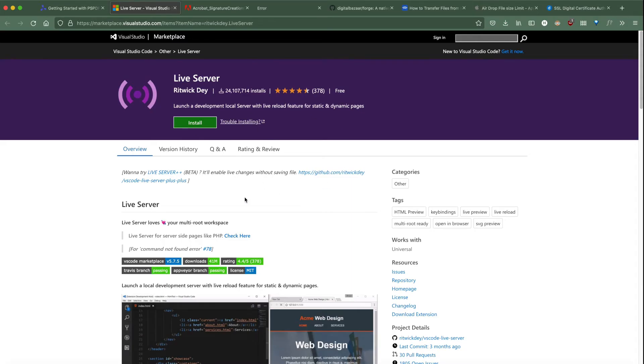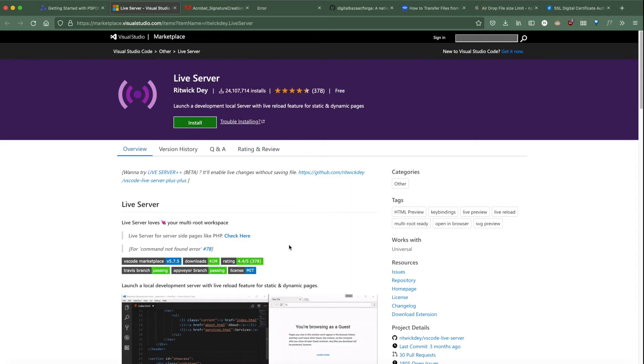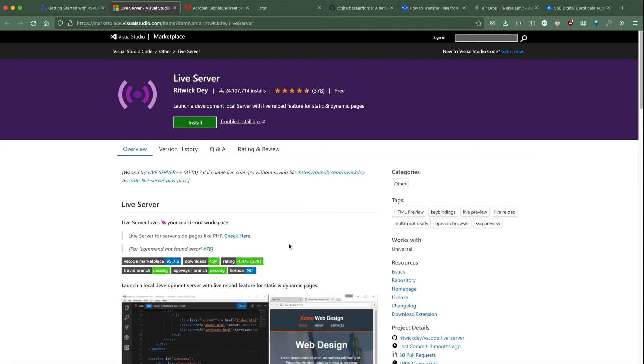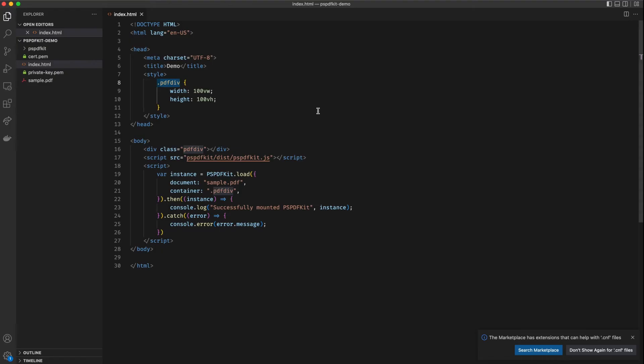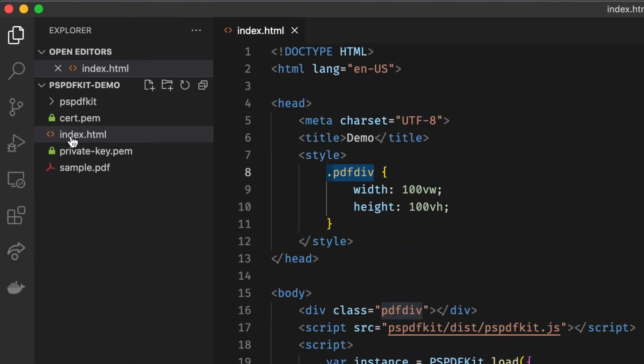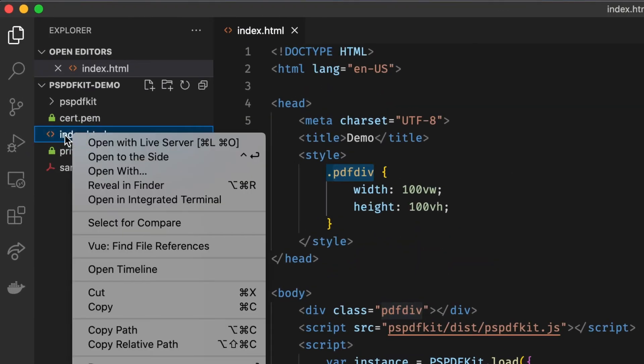Live Server basically gives you a right-click shortcut to open the particular file in the browser using a server. It also features live reload and I will showcase that in a bit as well. Let's go back to VS Code. Let's assume you have installed the extension. You can right-click on index.html file and click on Open with Live Server.